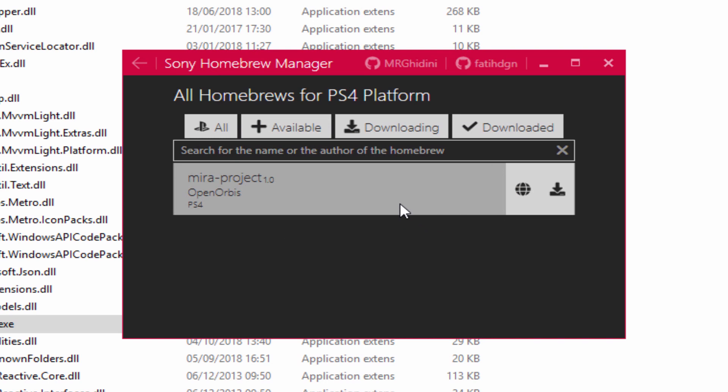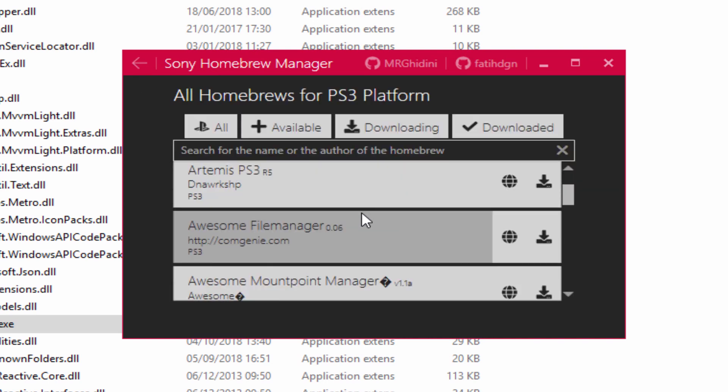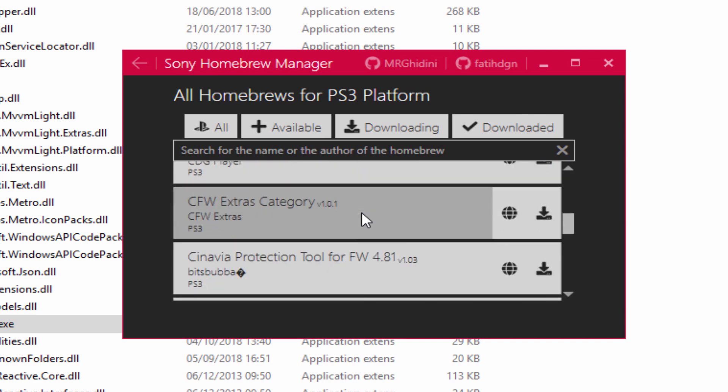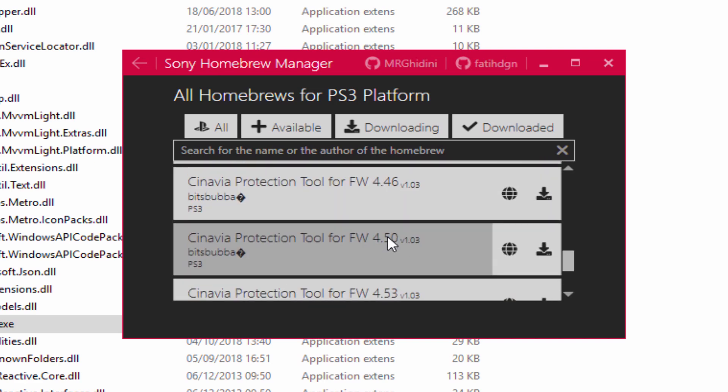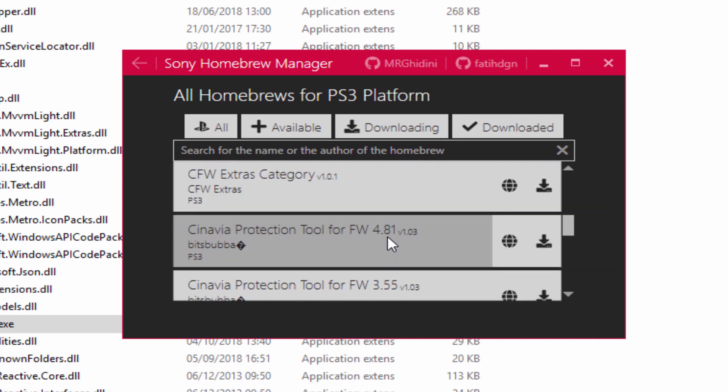We can go back to the main menu and now we can download something else. We've got PS4 Homebrew apps on here as well. There isn't many PS4 ones yet. And then we've also got PS3. There's a few more PS3 ones out. Last time it just had RetroArch, but now we've got some other stuff as well.